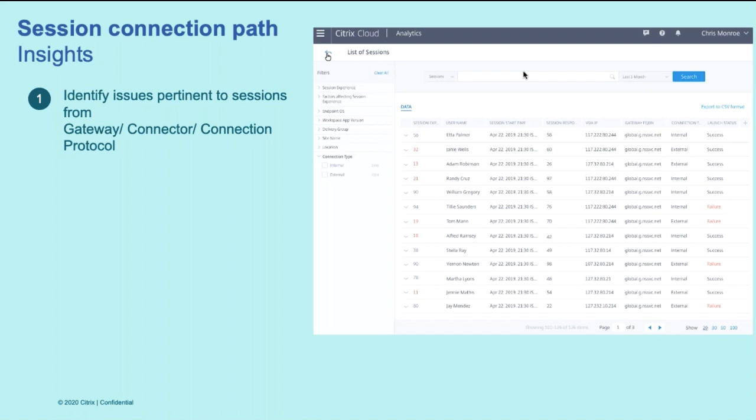Along with all these, we also provide you with crucial information at a session level, such as the gateway location, gateway name, the connector location.